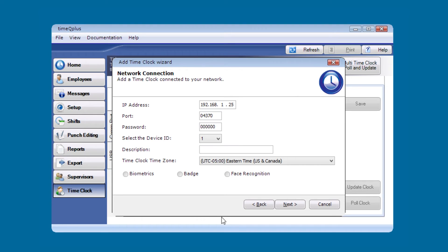You'll notice that pretty much all the information is already populated. We've got the IP address. The port, default port is 4370, so that's correct. The password is zero.